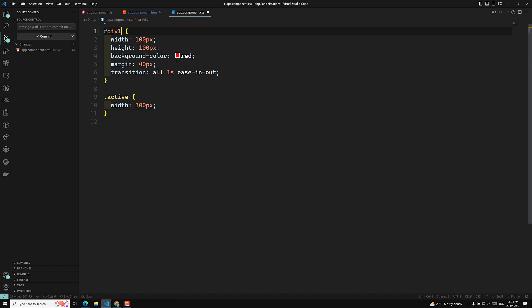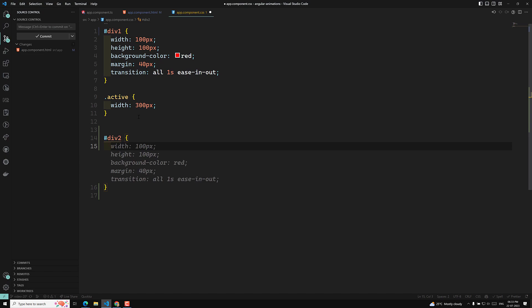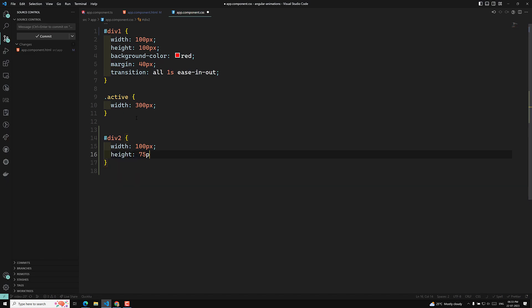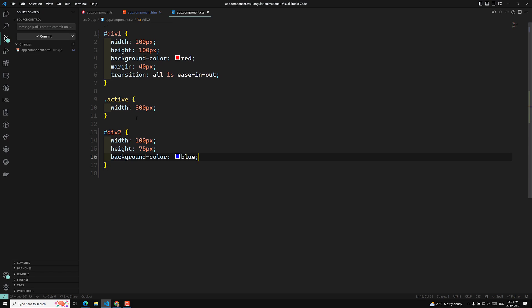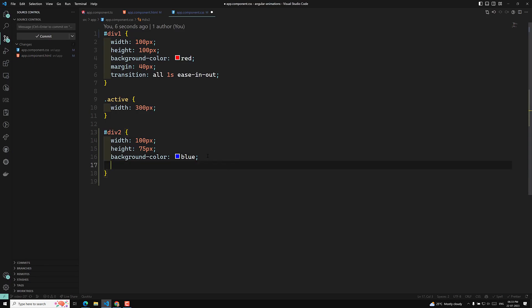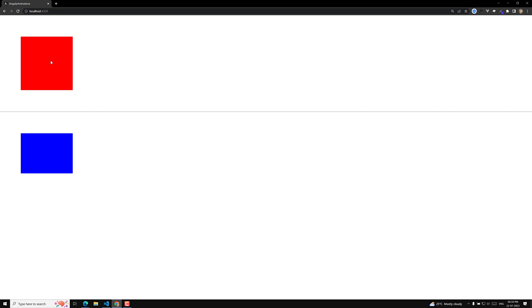In the app component CSS I am giving #div1 for the first one and #div2 for the second. For each I will apply a width of 100px, a height of 75px, a background color — red for the first and blue for the second — and a margin of 40px so both appear vertically spaced.